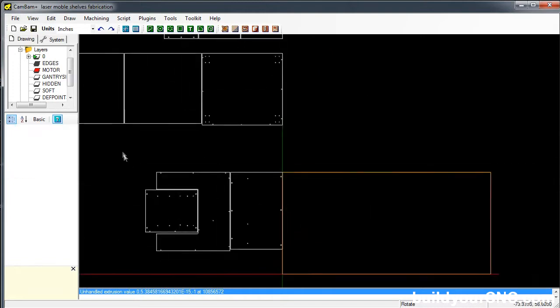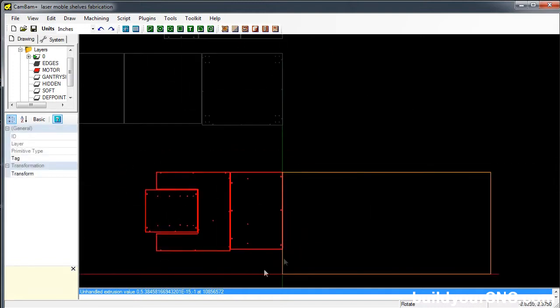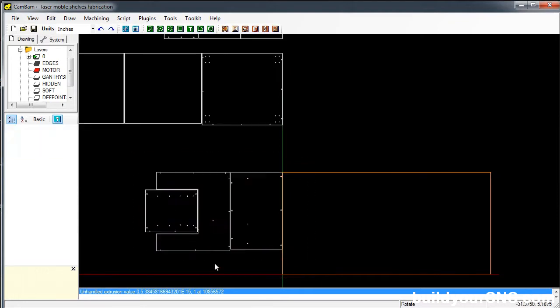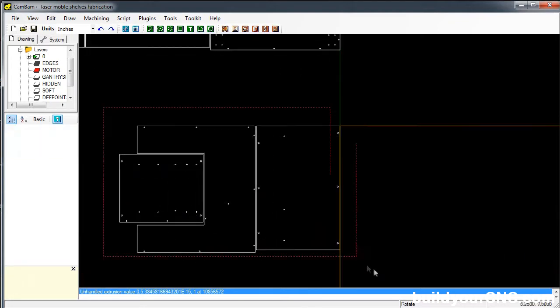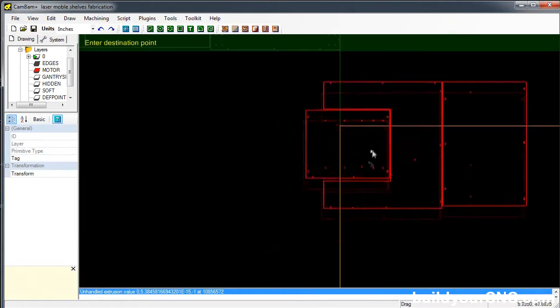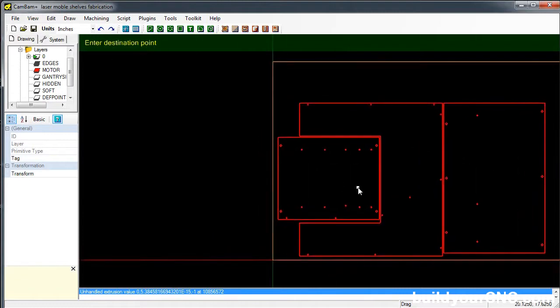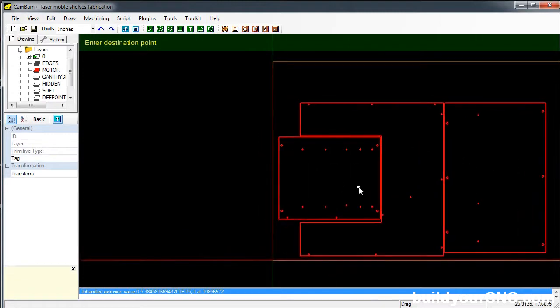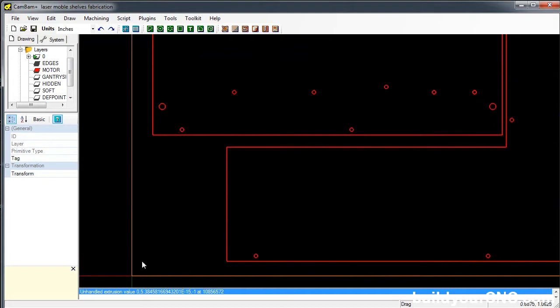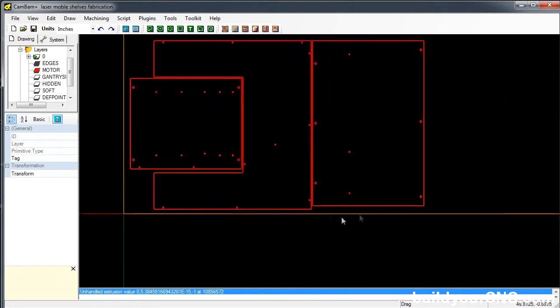I'm just going to move these onto the first 4x8 using Ctrl-M for move. And I like to put it about an inch away from the edges. I do that because we sometimes use screws to screw in the top board, and that gives me a little bit of clearance.